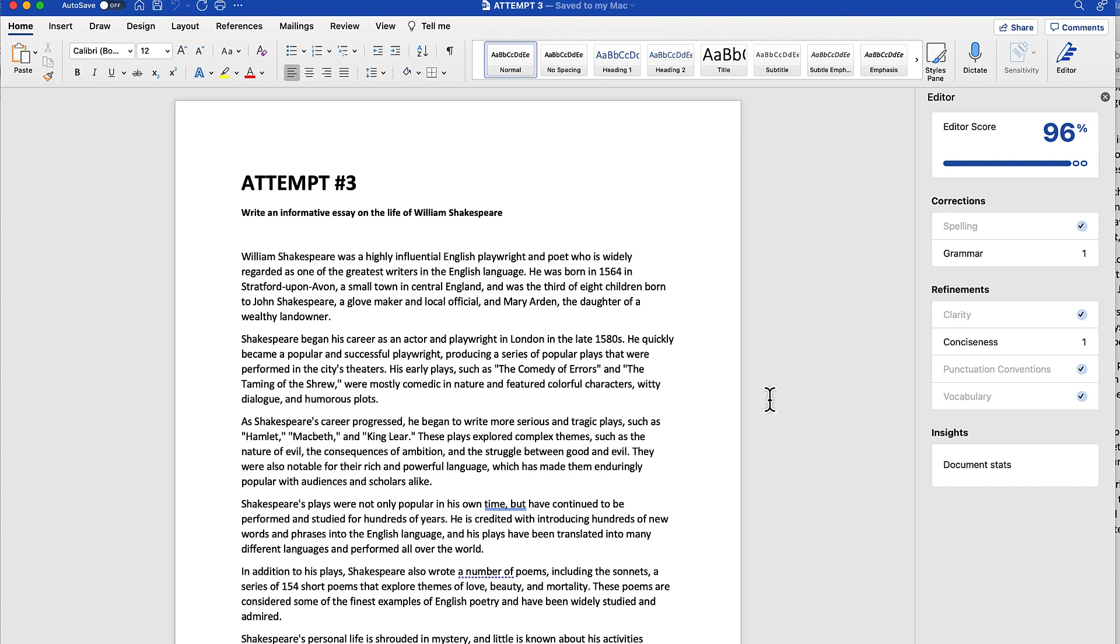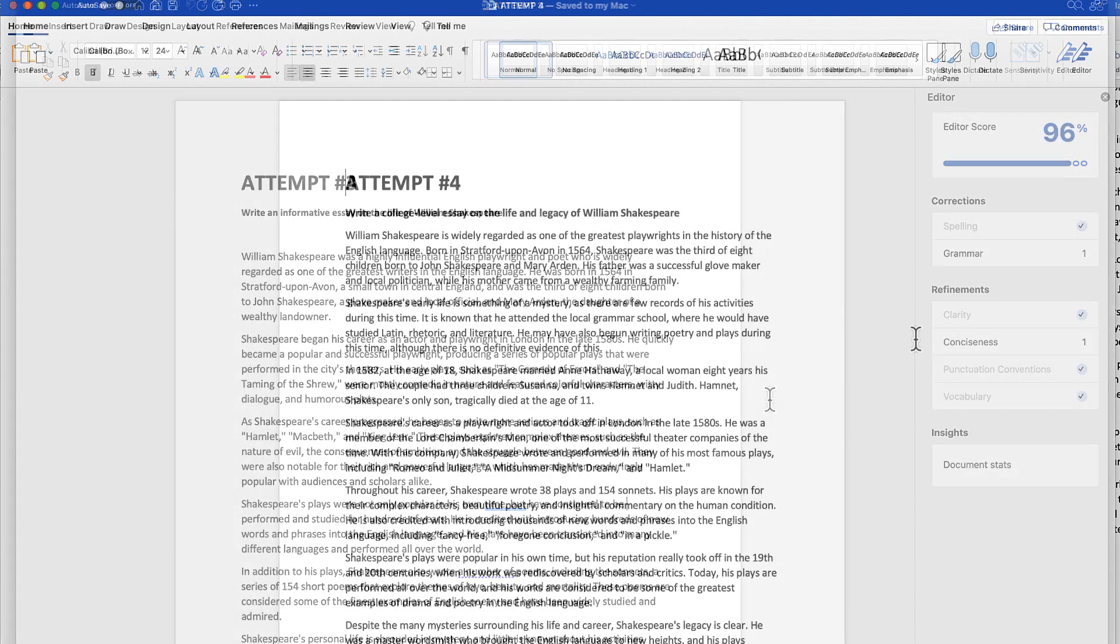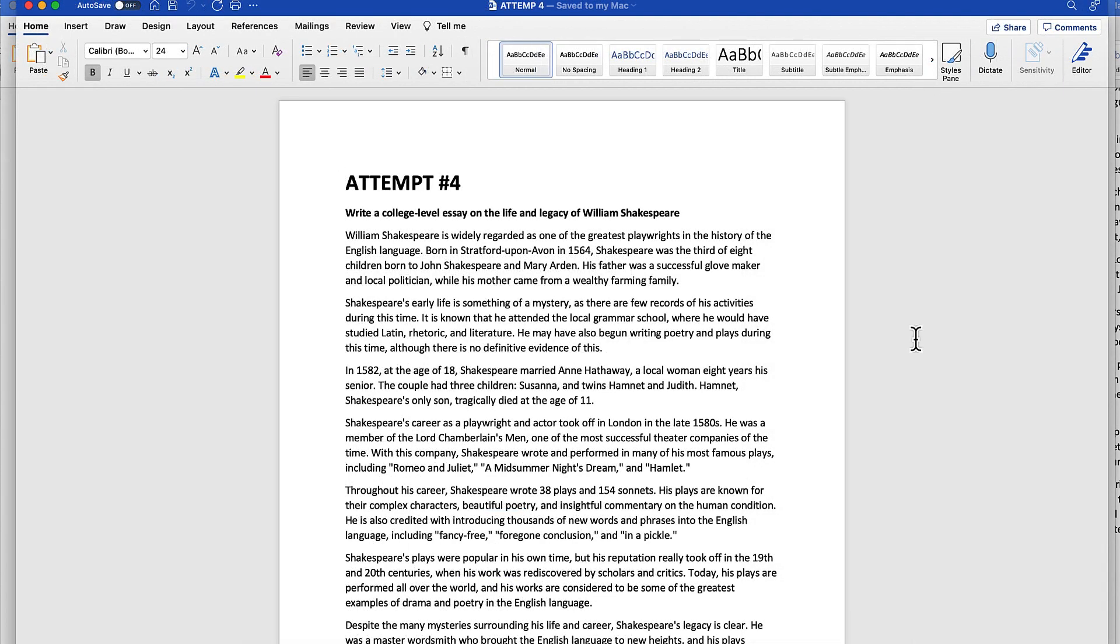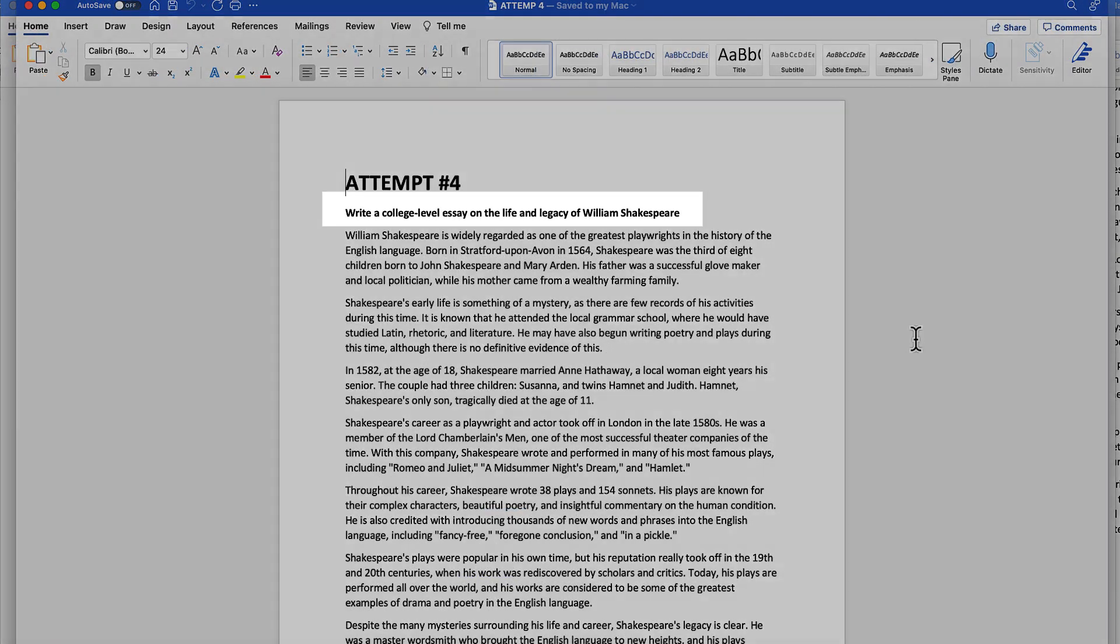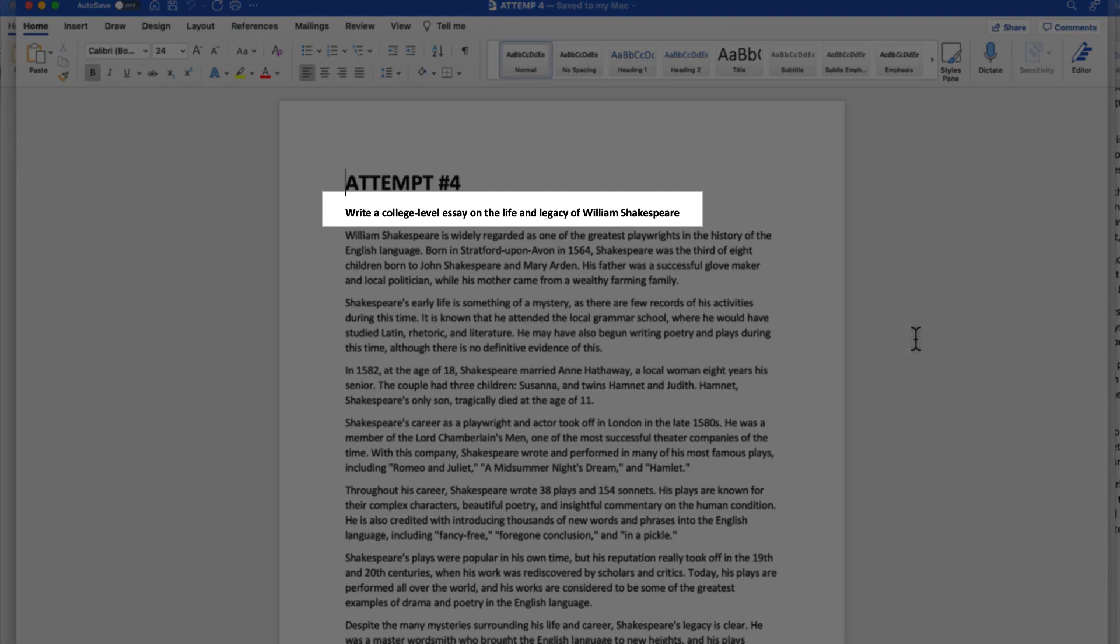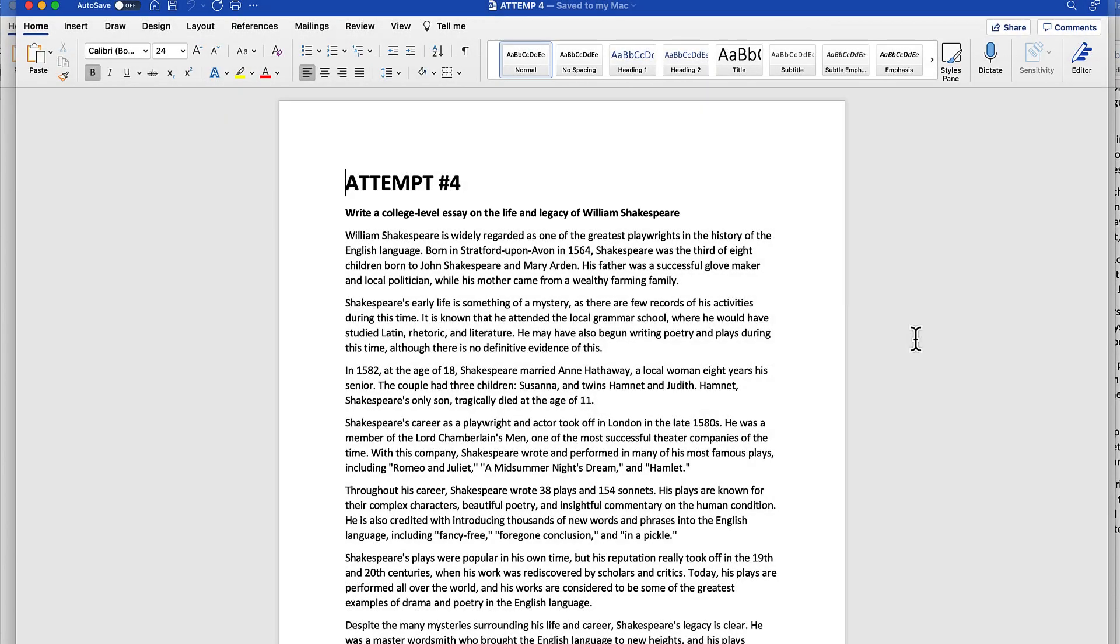Here is my fourth and final attempt. Now you'll notice that I kind of changed the prompt just a little bit to see if that would give us a different essay. What I found is that it really didn't. This one is very similar to the other three attempts.